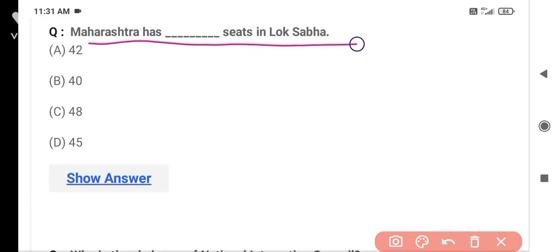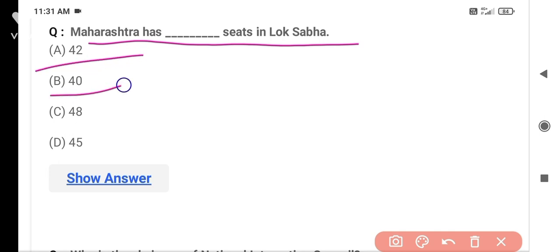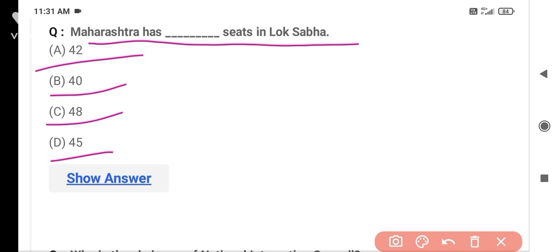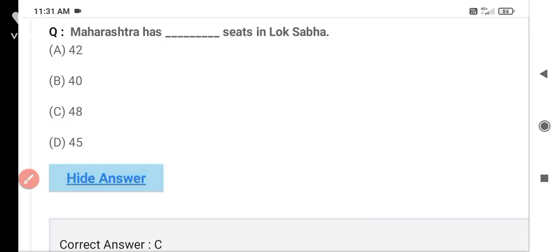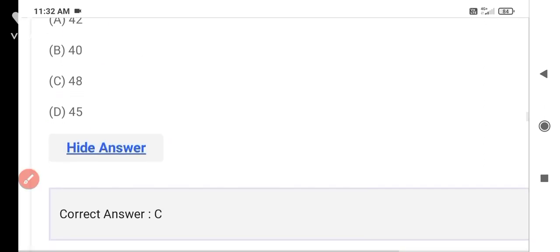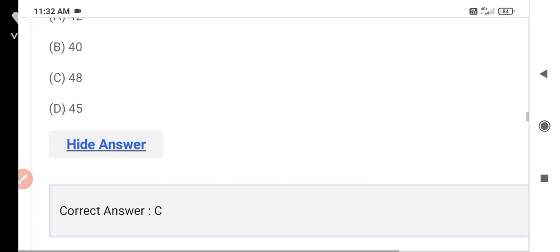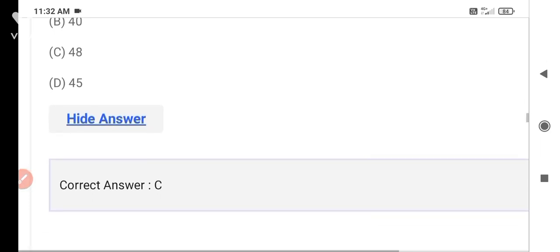The next question asks how many total Lok Sabha seats Maharashtra has. Option C is 48 and Option D is 45. The correct answer is Option C — 48. Maharashtra has 48 Lok Sabha seats.